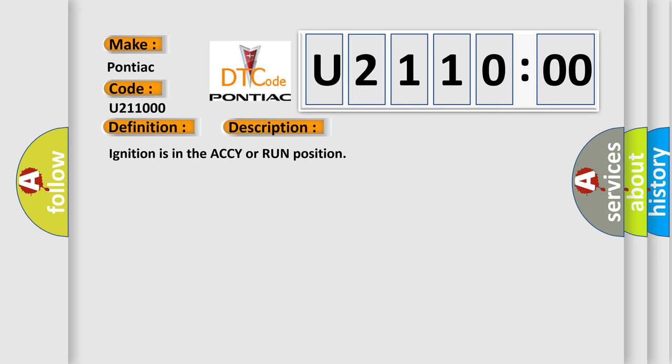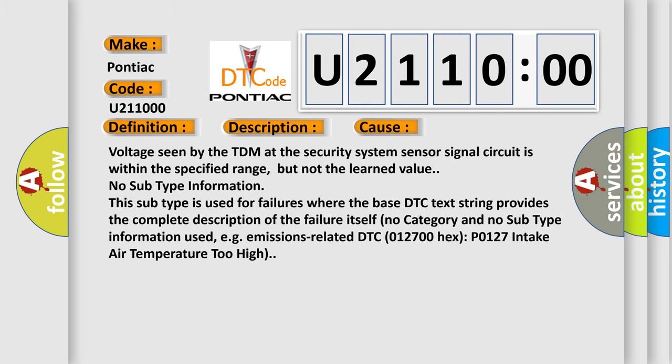This diagnostic error occurs most often in these cases: Voltage seen by the TDM at the security system sensor signal circuit is within the specified range, but not the learned value. No subtype information. This subtype is used for failures where the base DTC text string provides the complete description of the failure itself. No category and no subtype information used, e.g., emissions-related DTC 012700 hex P0127 intake air temperature too high.